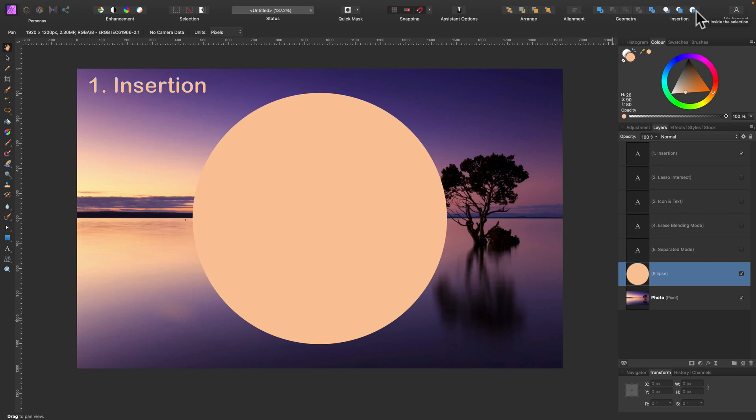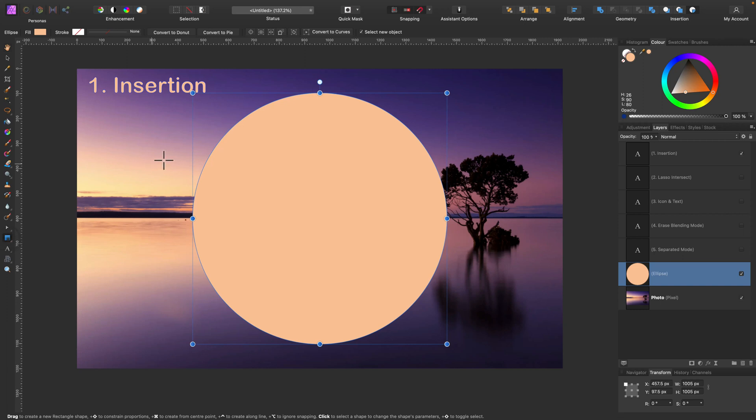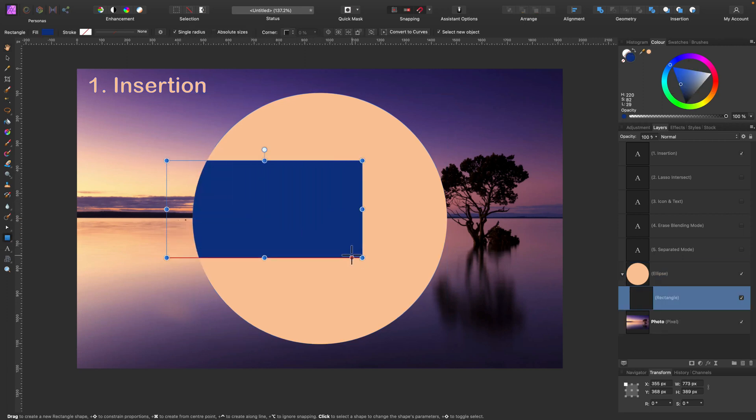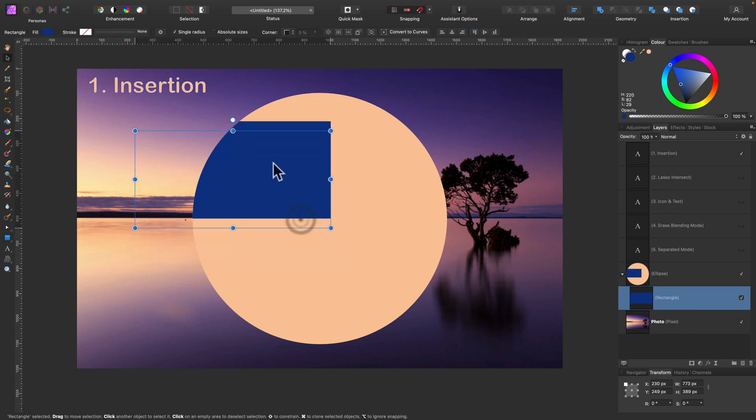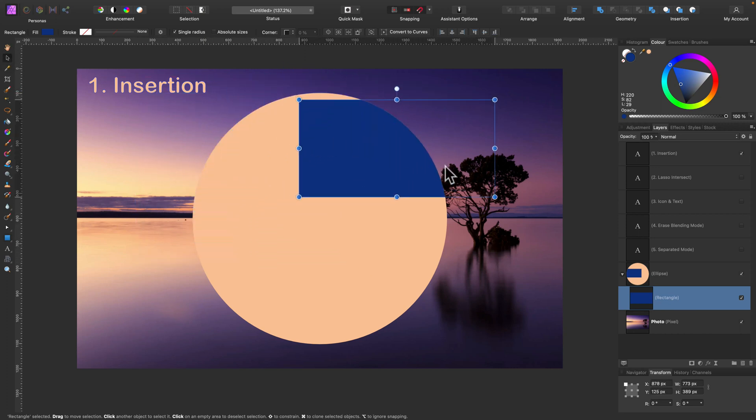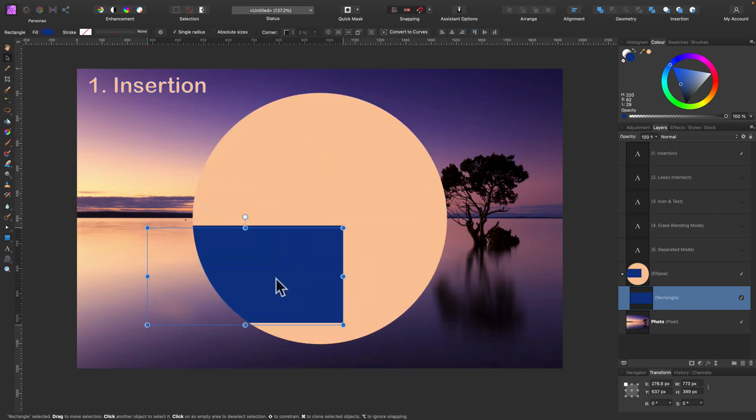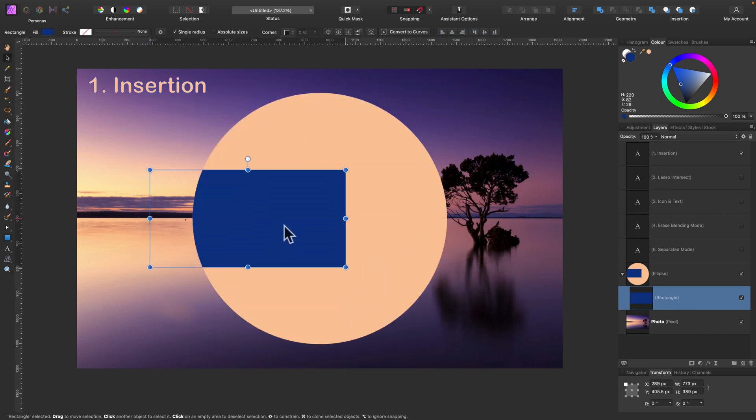But if I use insertion mode over here and now I try to draw a new shape, this new shape will appear inside the selected shape. So we can kind of insert that object into already existing layer.